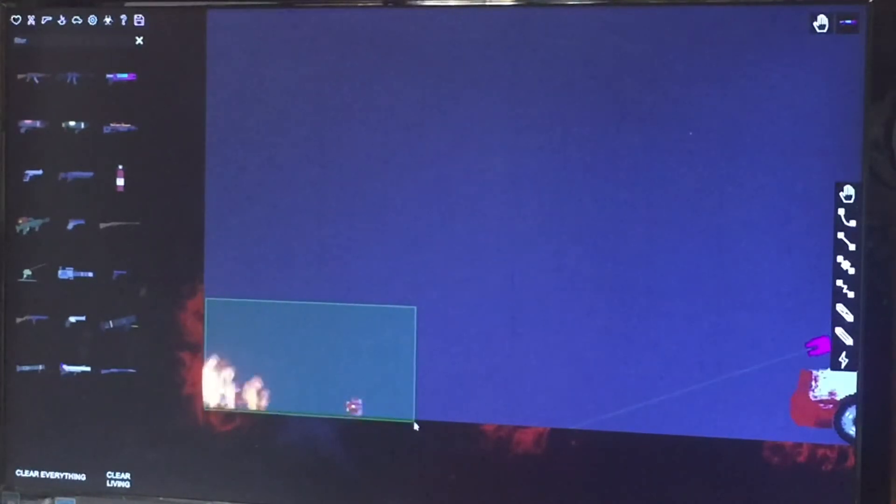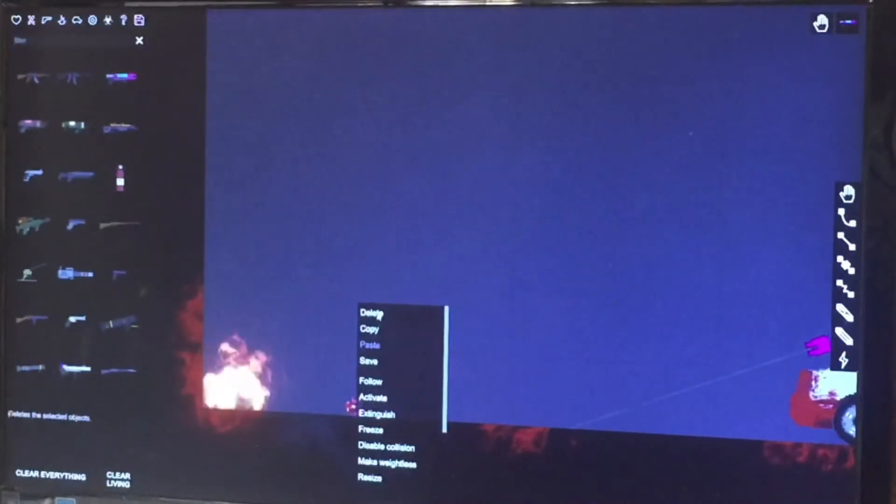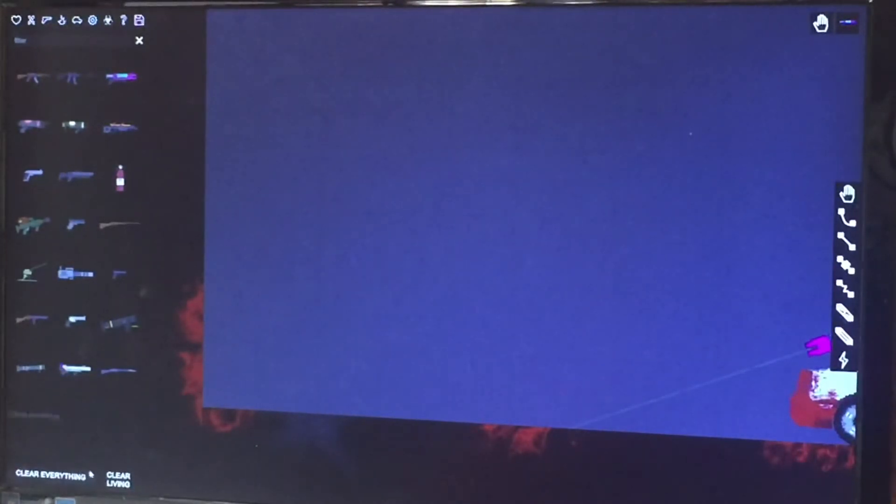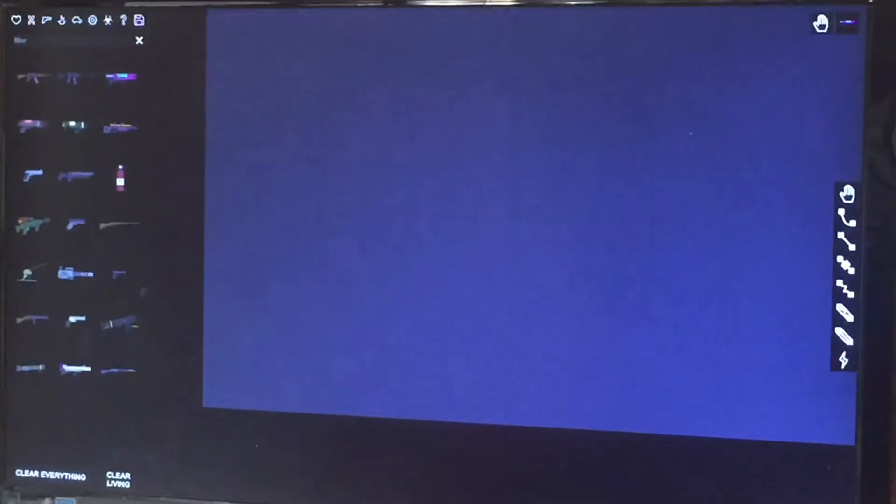If you just click on the screen and drag, it will do that, and then you can delete whatever was in its range. And down here at the bottom, there's clear living, which clears robots, humans, and spiders. Or you can just do clear everything, which wipes away everything.